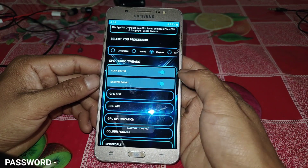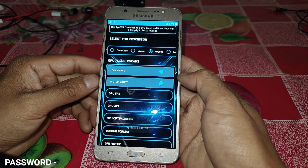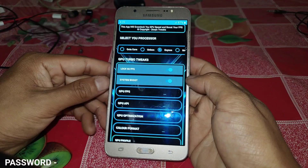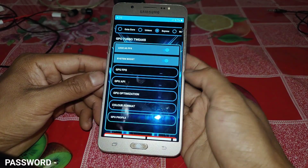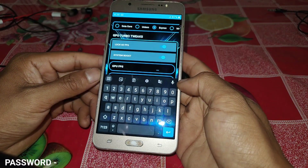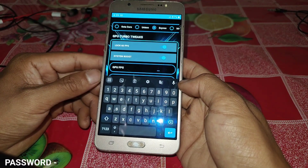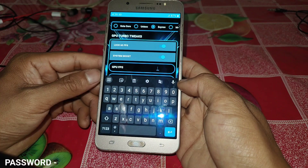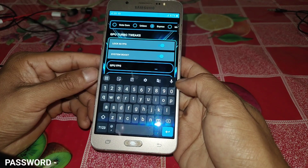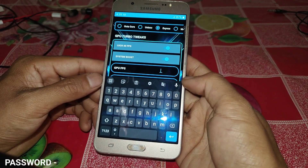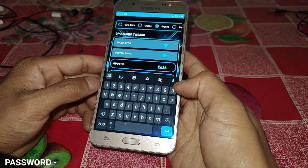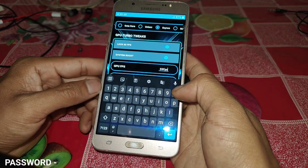Now come to the next tweak, which is GPU FPS. Be careful here — if you put any wrong value, it may not work on your device. GPU FPS must be between 40 and 60. If you put a value higher than 60 or lower than 40, it may not work. I'm adding 59 FPS, which is the best for my device. You can try different values according to your device.